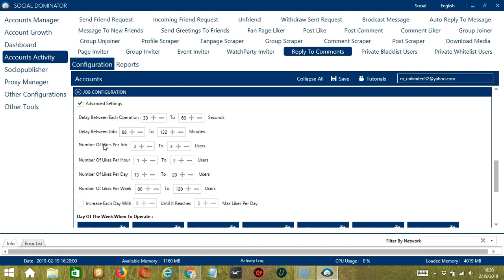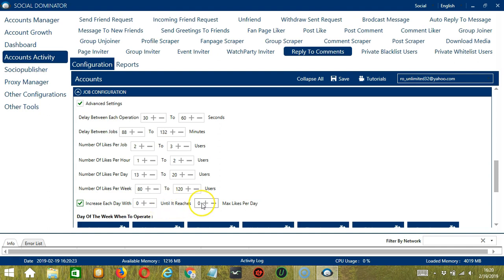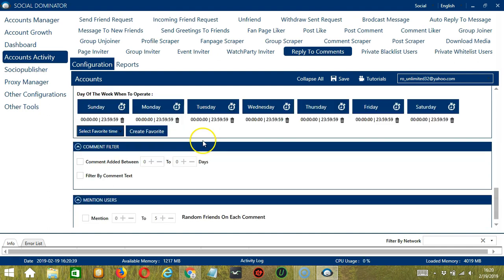You may also specify the number of comments to reply to per hour, per day, and per week. Click this box to increase each day with a specific number until it reaches a maximum number of likes per day.